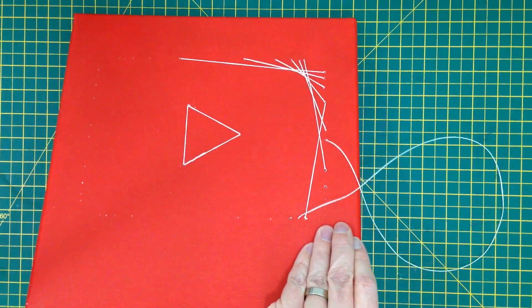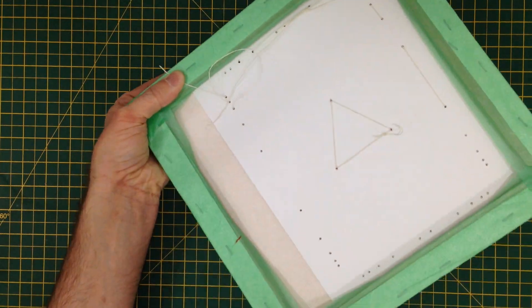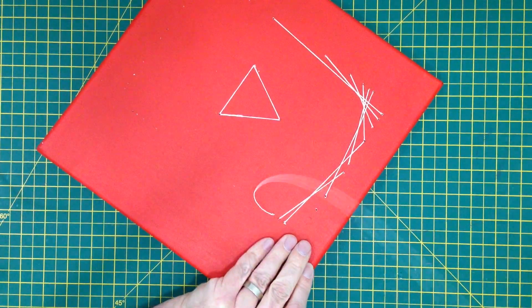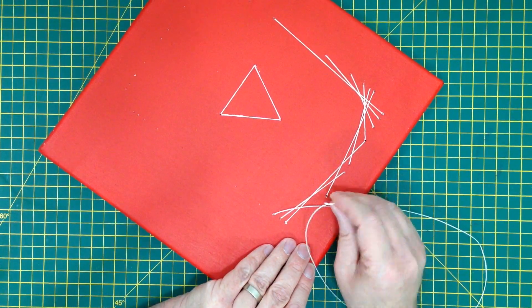While I'm sewing in the pattern, let me talk to you about how I got to this point and where I go next.